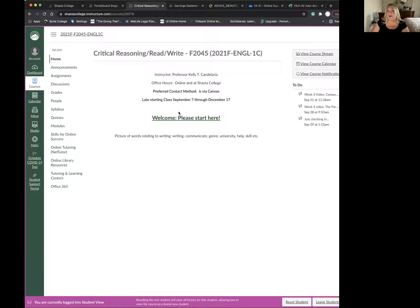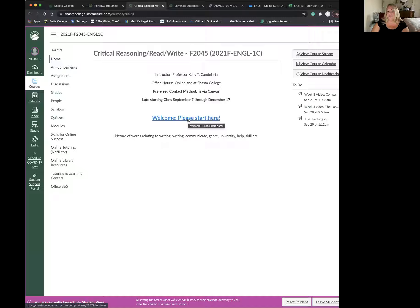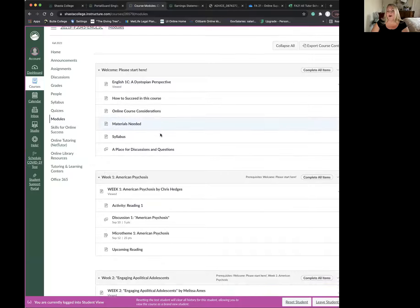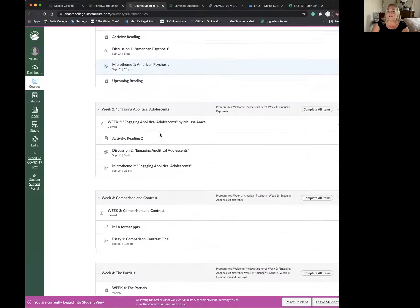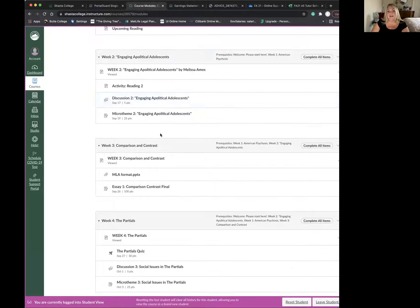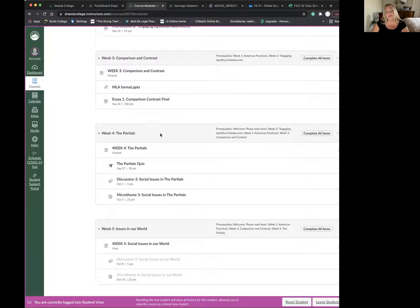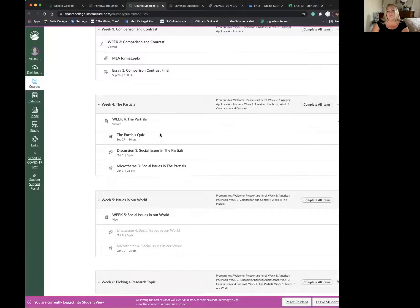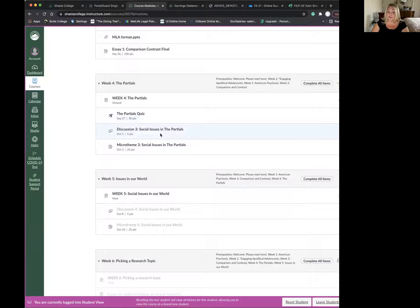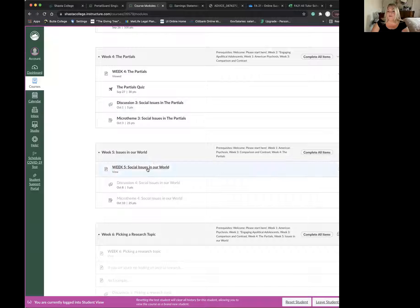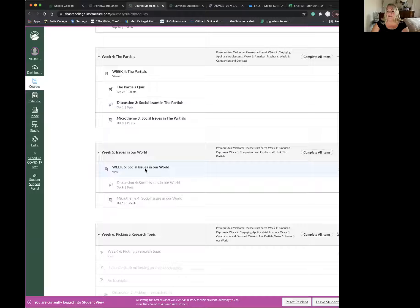All right, so here we are. We've been working through our course. We've gotten through the welcome, American psychosis, engaging in political adolescence, the comparison contrast, partials last week, and then this week we're going to do the next step.